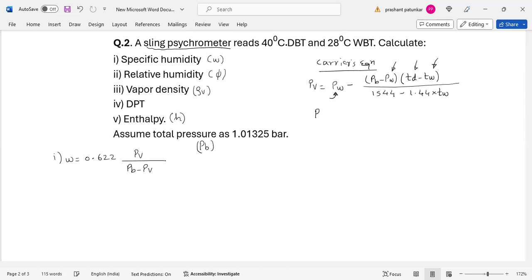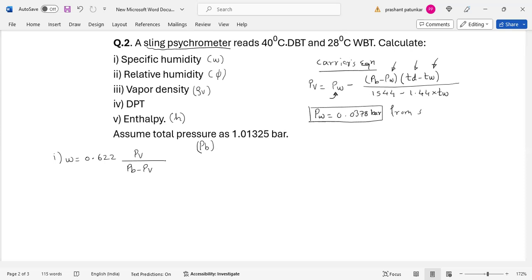Let me find out the value of Pw from the steam table. The wet bulb temperature is given as 28 degrees Celsius. So from the steam table, Pw at 28 degrees Celsius equals 0.0378 bar.